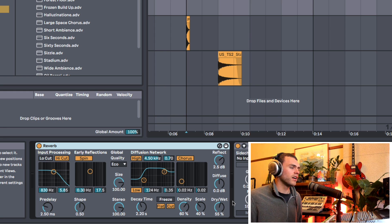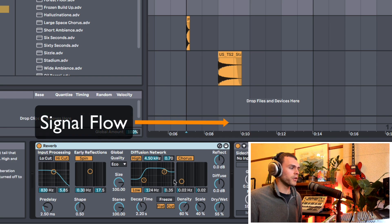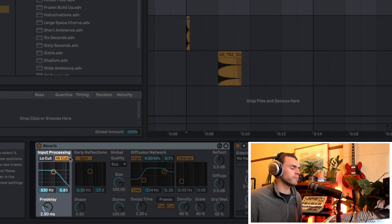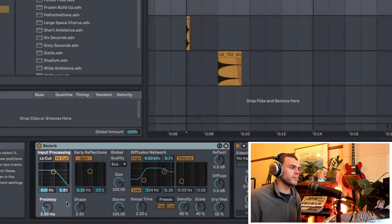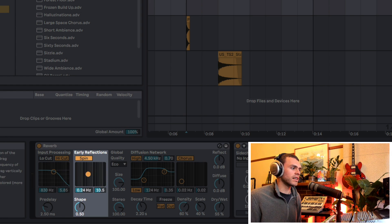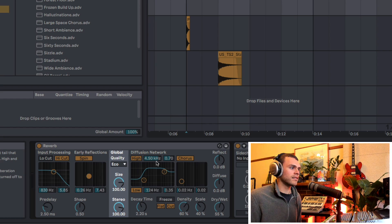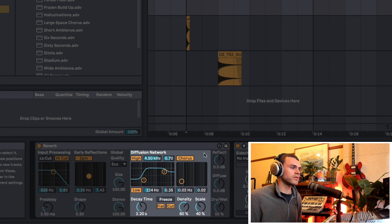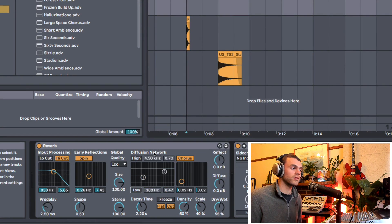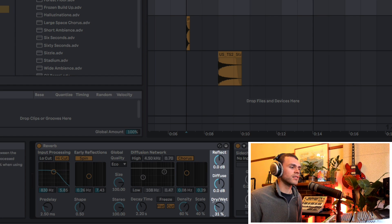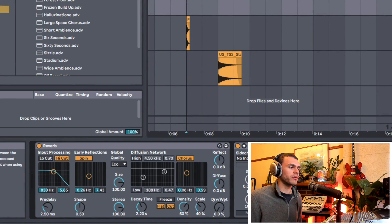Moving on to Ableton's reverb — it's a very interesting reverb because there's so much flexibility in how you can design it. Ableton's reverb is laid out in terms of signal flow. On the left we have the input processing box, which allows us to tweak the input as it's coming into the reverb. Then we have the early reflections section. We have the global, which relates to both the early reflections and the diffusions. We have the diffusion network, which is just the tail of the reverb. And over on the right side, we have the mixer — the dry/wet amount, and controls for how much diffusions and reflections we want.